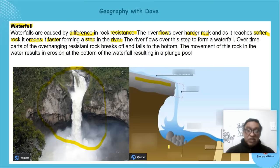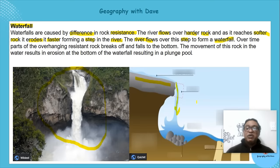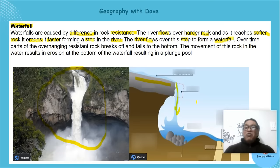It forms a step — a change in gradient — and the river flows over the step to form a waterfall. Can you see it? The river is flowing over and forming a waterfall.